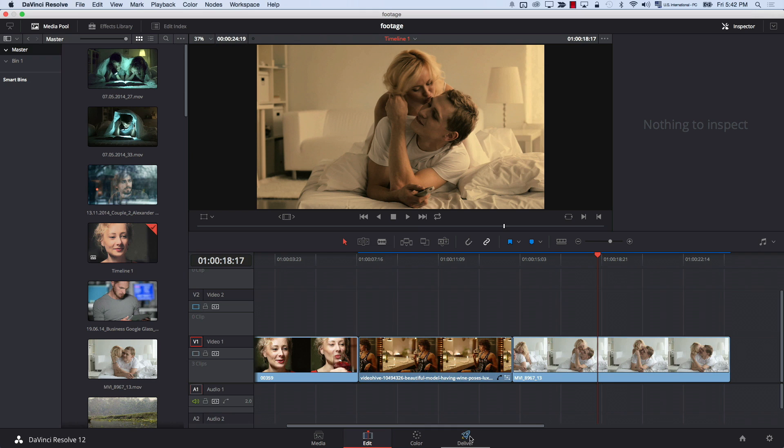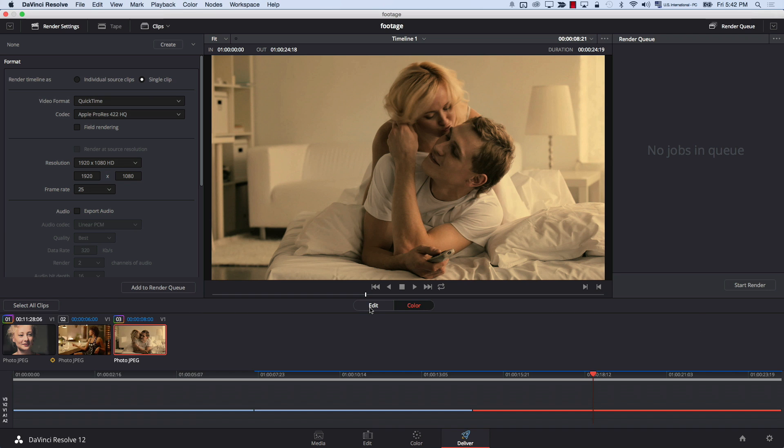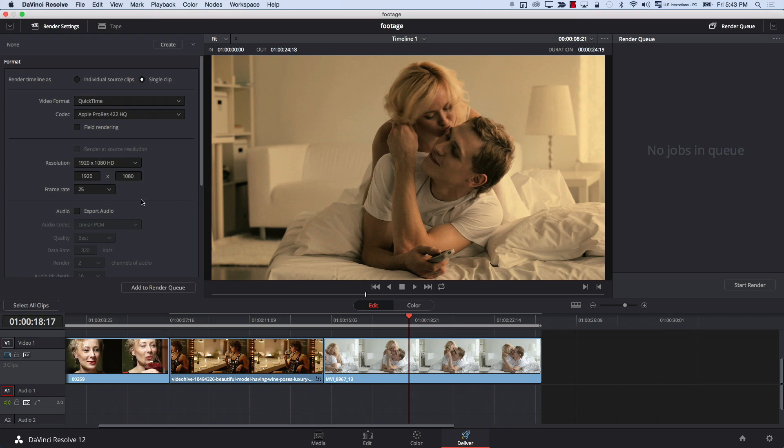In Premiere after finishing you'd go to File > Export to render. In Resolve there's an entire dedicated Deliver tab for export. You can see your timeline, choose all your export options, and add jobs to a render queue right inside Resolve — no need for an external program. You can queue up four or five different versions simultaneously, like a high-quality master, a proxy, and a cut-down version, and render them all at the same time.